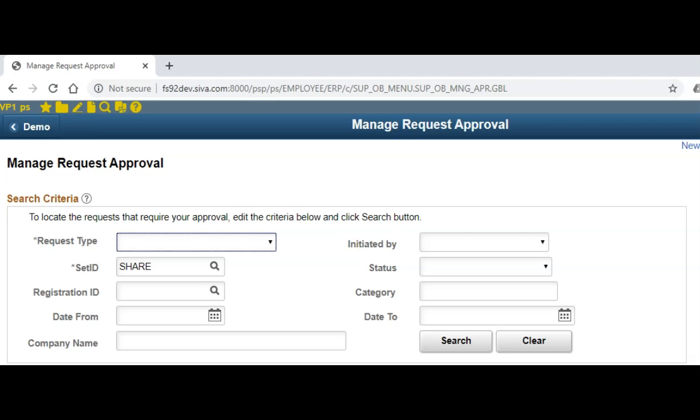Folks, welcome to PeopleSoft channel. In my last video, I showed you how to generate PeopleCode Trace in a snap.